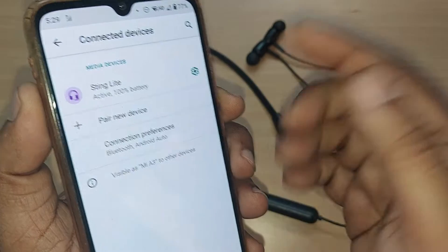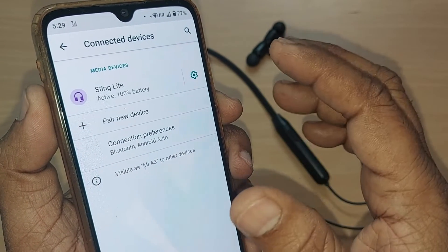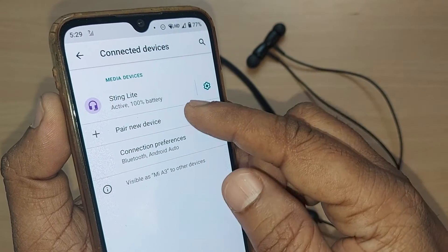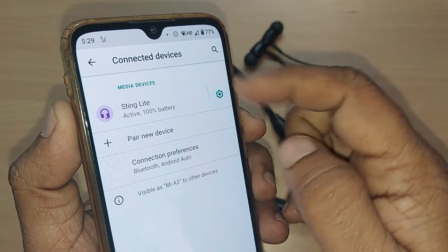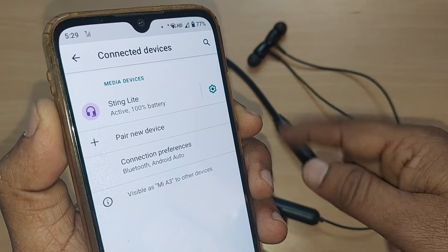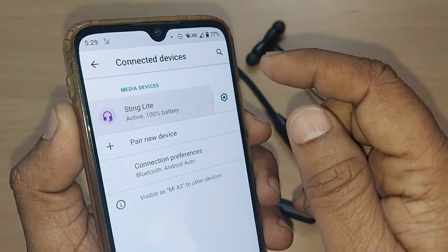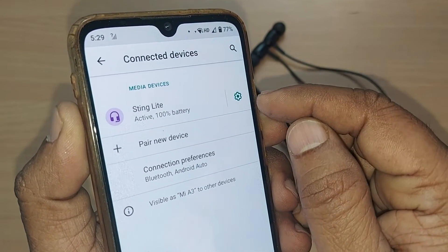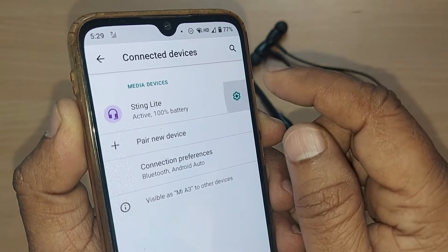Upon tapping Connected Devices, it will show you all the devices connected to this particular Android mobile. Alternatively, you can go directly to Bluetooth to find connected devices. Here, 'String Light' is the name of the connected headset. Tap on it — tapping it alone won't unpair it, so tap the settings icon next to String Light.